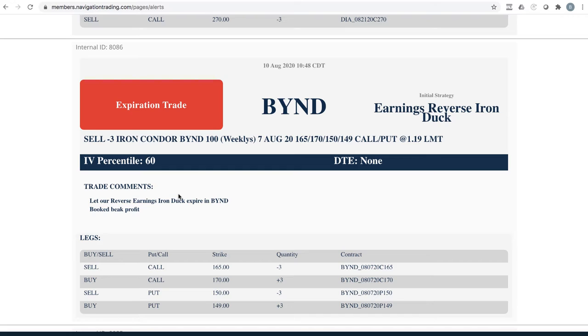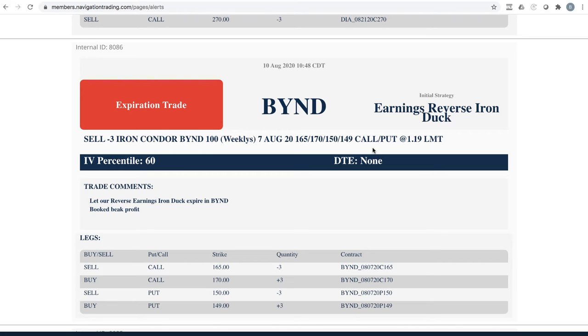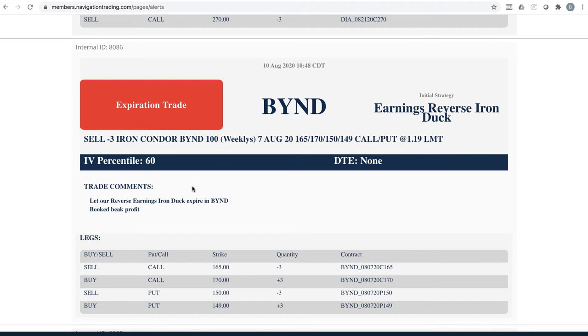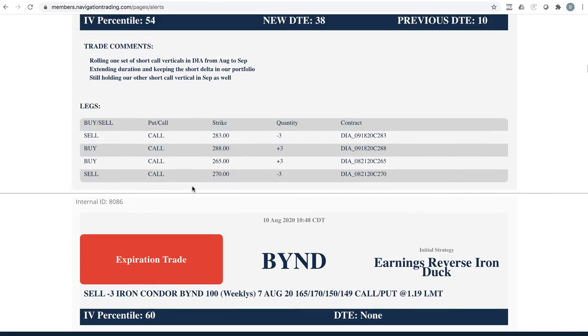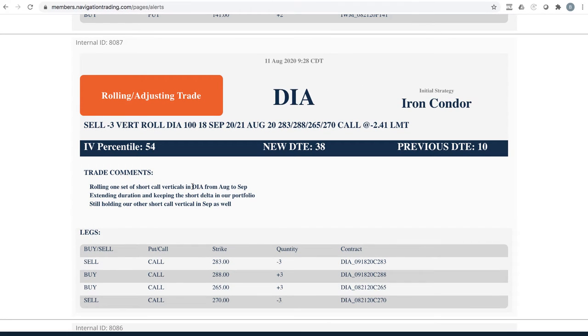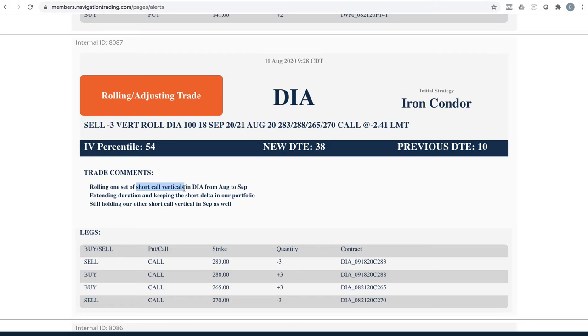Next trade was Beyond. We did an earnings trade on this also. It was a reverse iron duck, and a very similar situation happened after earnings. Price went down, so we went ahead and just let this expire in the beak. We were trying to get filled to get out at somewhere around a dollar or so. Just couldn't get filled, so we went ahead and just let this expire. Booked $19 per contract, did three on that one. So a nice little beak profit there. Next trade, DIA. So we went ahead and rolled this out. This was one of our sets of short call verticals that were originally iron condor.